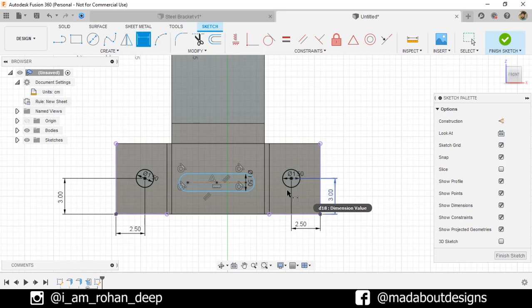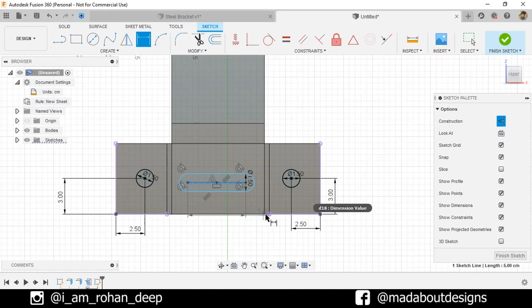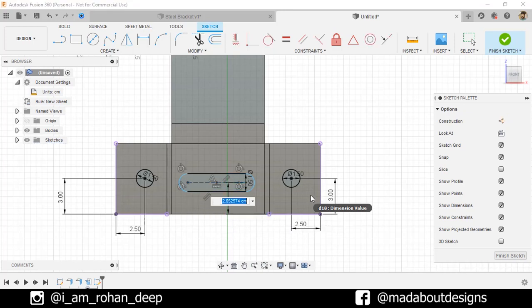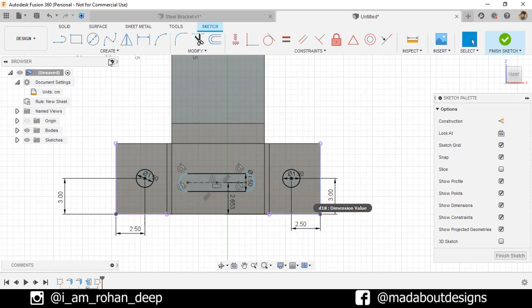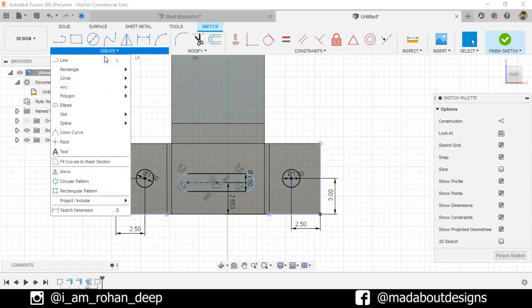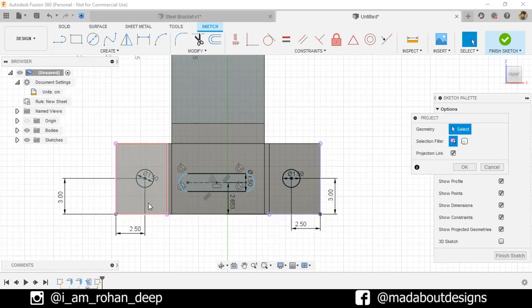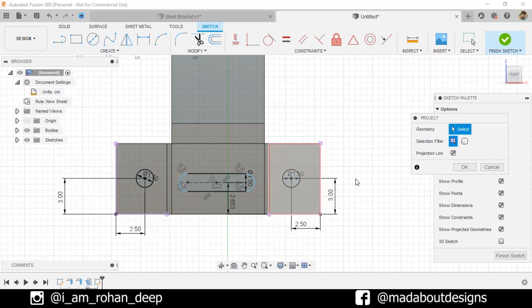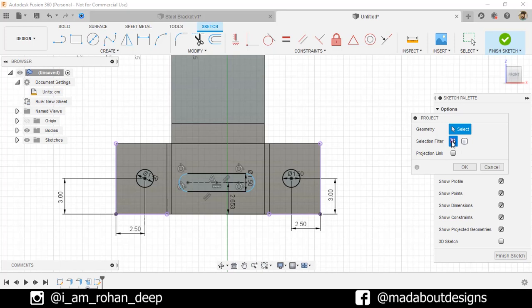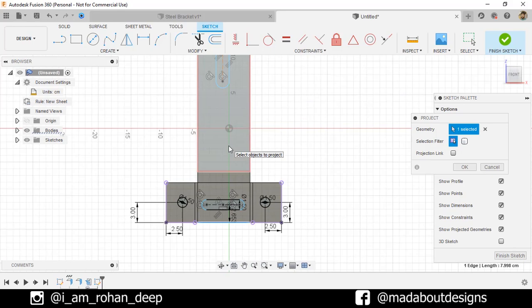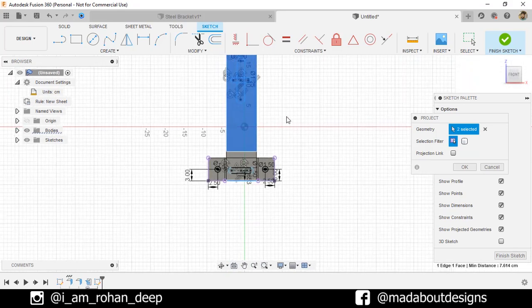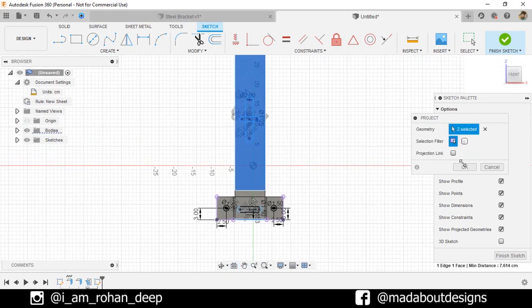Now, select this construction line and this point and give any dimension. We're gonna change it later. Now, first, under Create, go to Project. Uncheck the Projection link. Selection Filter Specify Entities. Select this edge and this rectangle here and click OK.